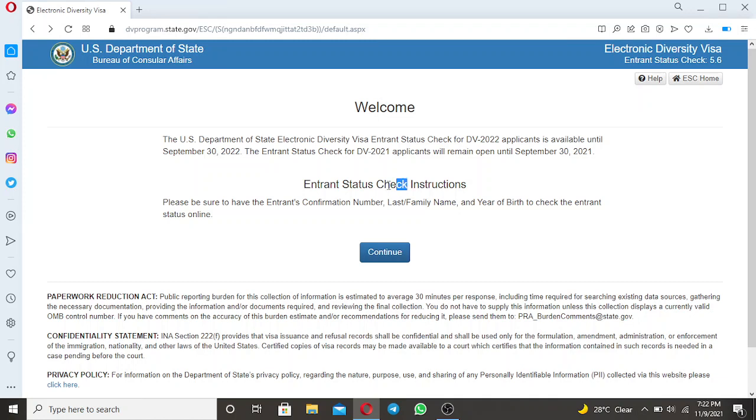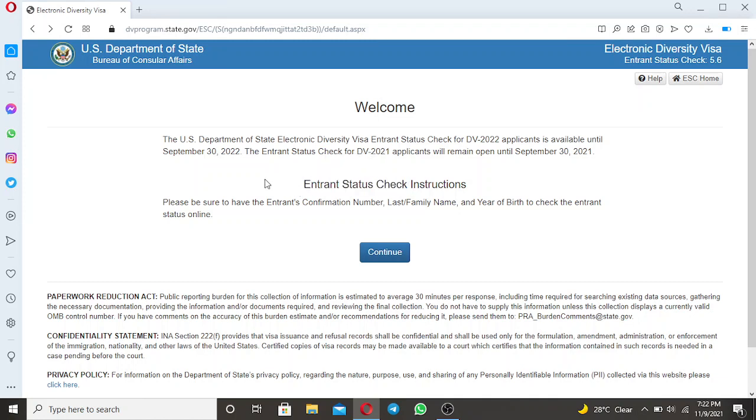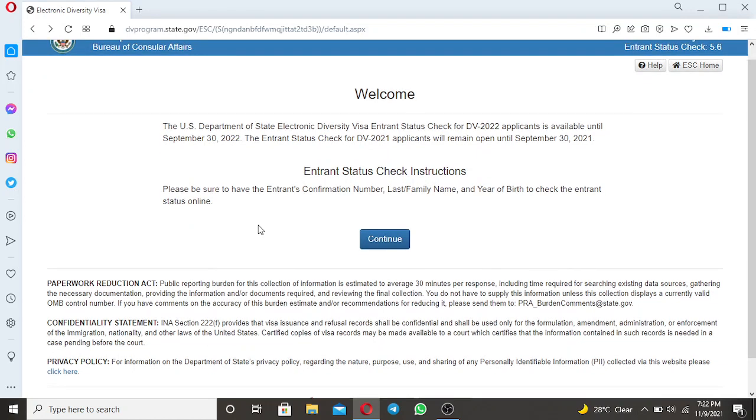As you can see here, the Entrant Status Check for you to see or to obtain the results of DV2023. So it says that please be sure to have the Entrant Confirmation Number, Last Family Name and Year of Birth to check the Entrant Status Online.